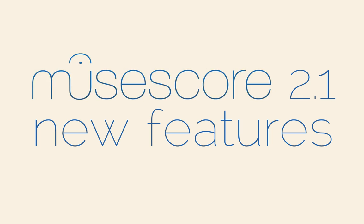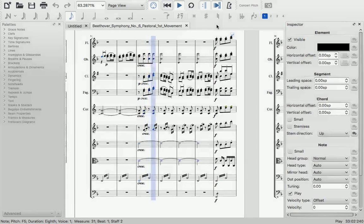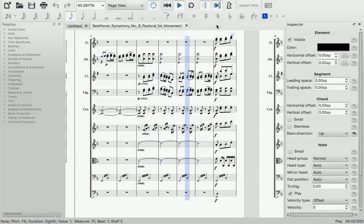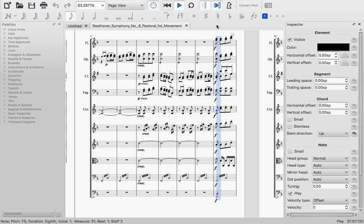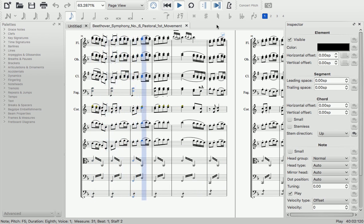What you're hearing right now is not the Detroit Symphony. It's MuseScore 2.1 using Sonatina Symphonic Orchestra, a free SFZ sound library.